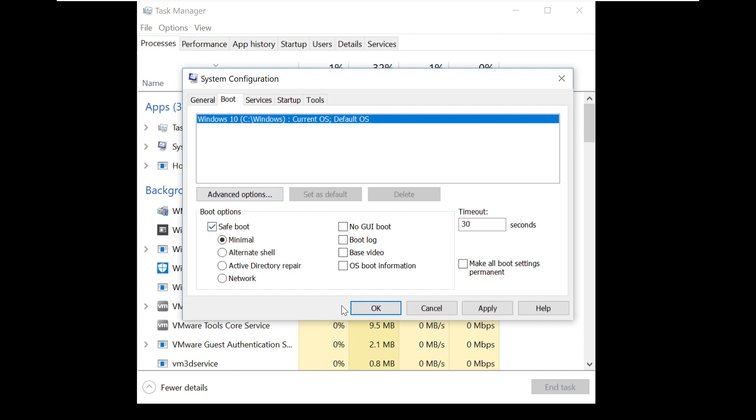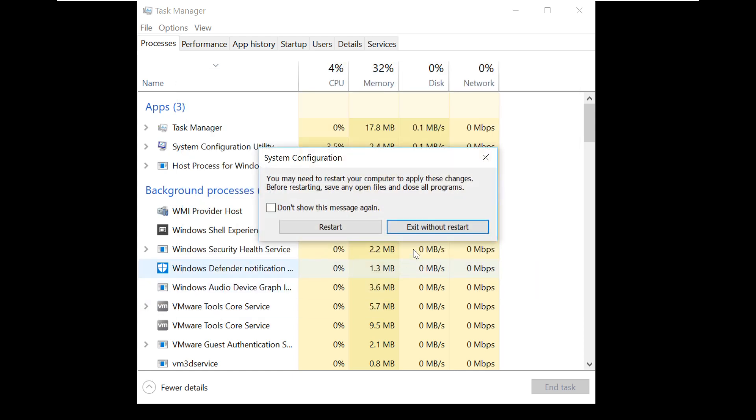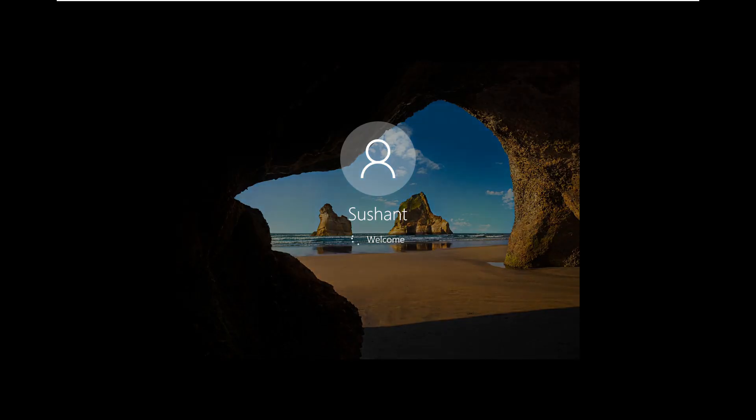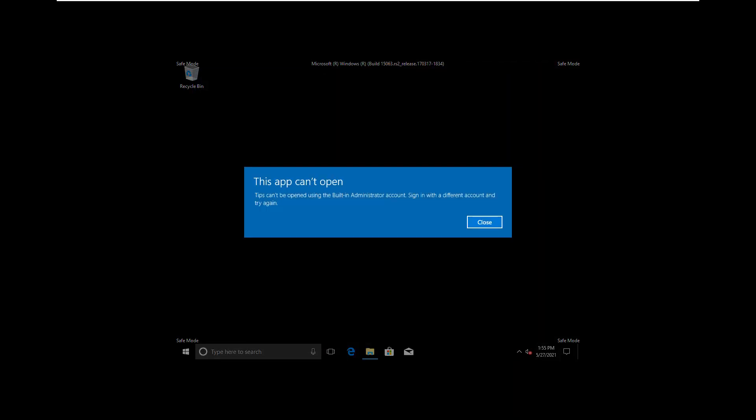Open the Boot tab. You should see an option for Safe Mode. Check it to enable it and click OK. Now click the Restart button in the dialog. You can pause the video until you get into Safe Mode.